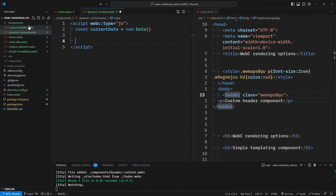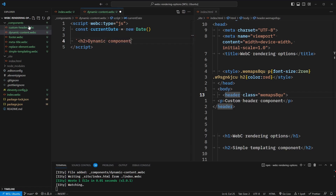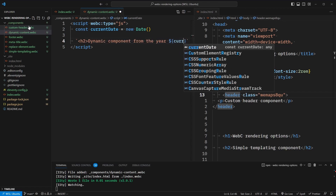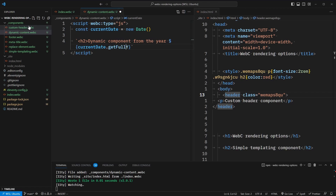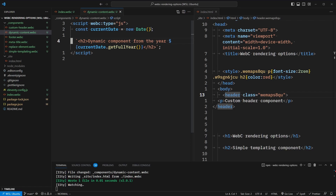In this component, we're using something called a JavaScript render function. These render functions will automatically return an HTML string at the end of the function. So in this case, we want to return an h2 saying "dynamic component from the year" and we'll use template string syntax to access currentDate.getFullYear(). What's cool about this is Eleventy will run this JavaScript render function on the server and process the results out to static HTML. So this won't require any JavaScript bundling or any JavaScript that's shipped to the user.